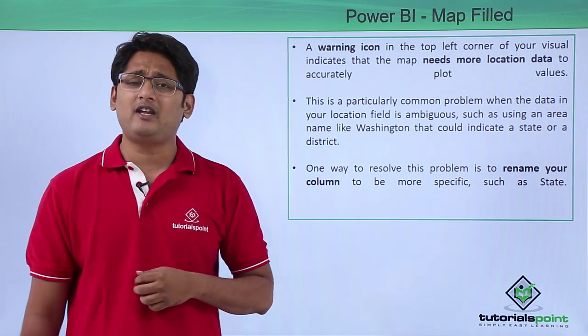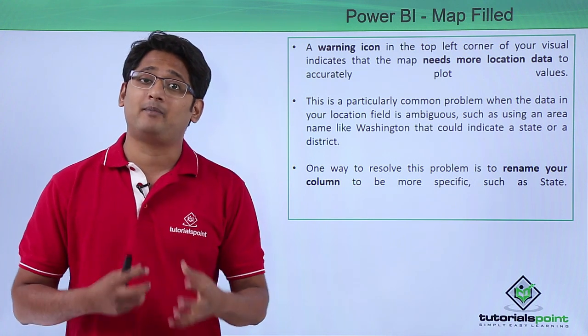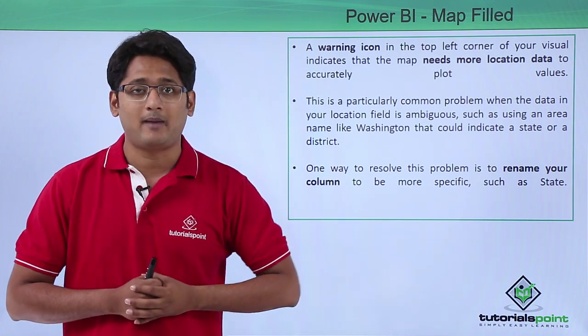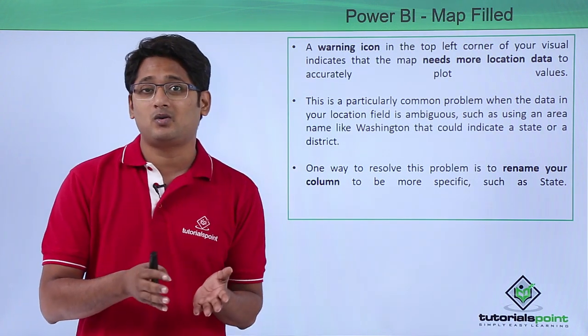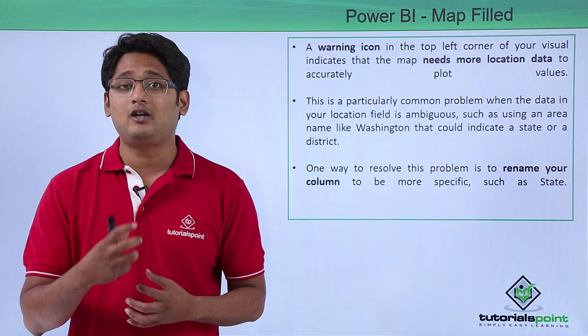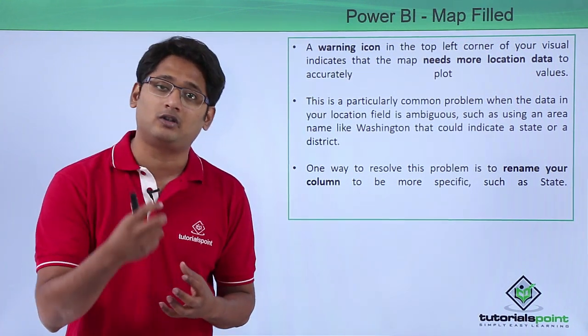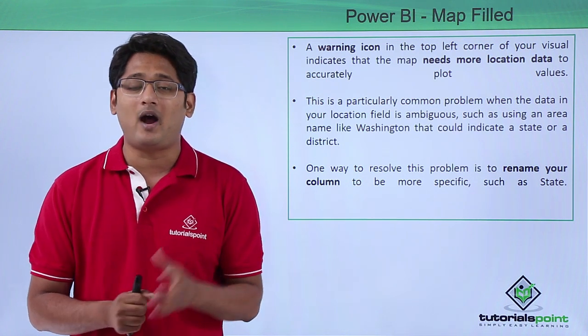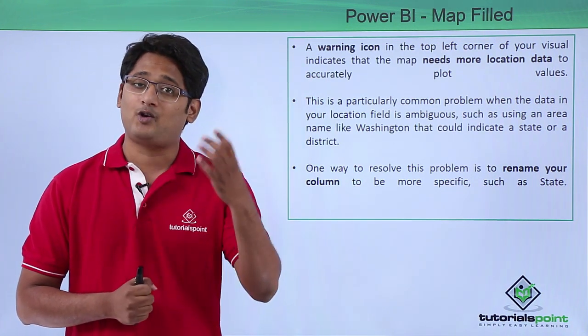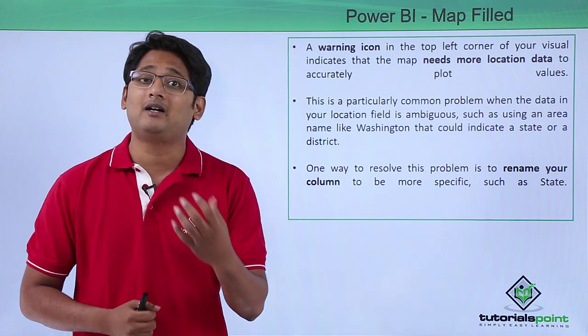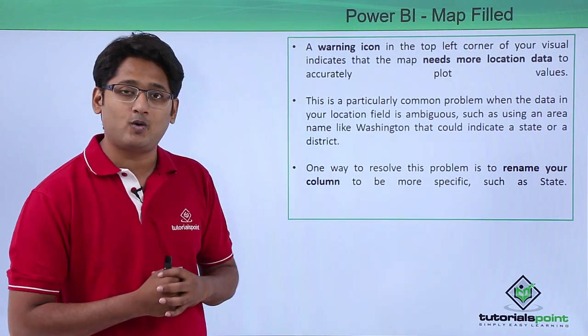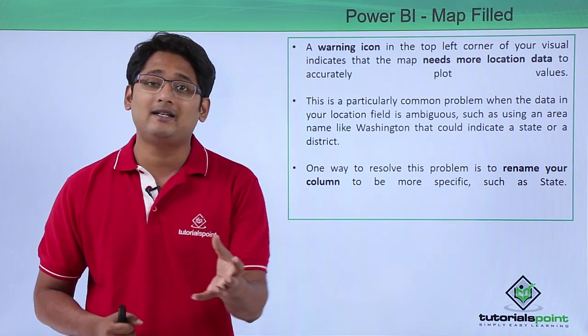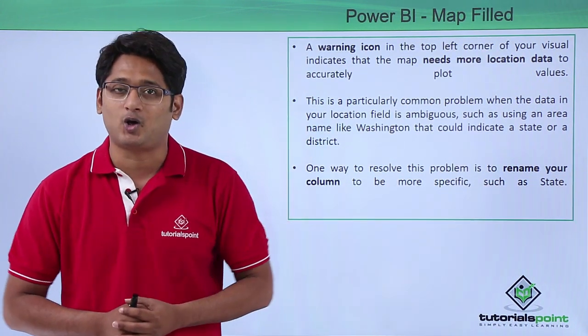This is a very common problem whenever your location data has some ambiguous data, like for example Washington, which is both a state and a district. So at that time it is difficult to plot this area onto the map. How you can fix this is simple: you simply have to go under the power query editor and rename the column names. In this scenario it will be the state, so I simply have to rename it to state so it understands that it is a state and it will map the location accordingly.